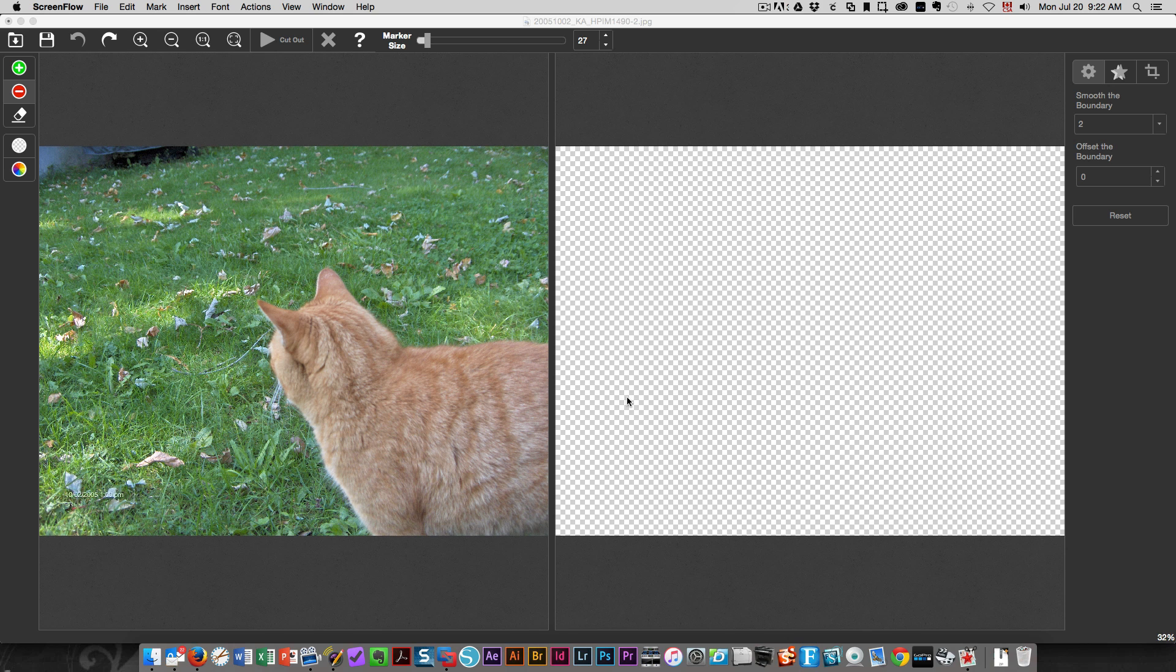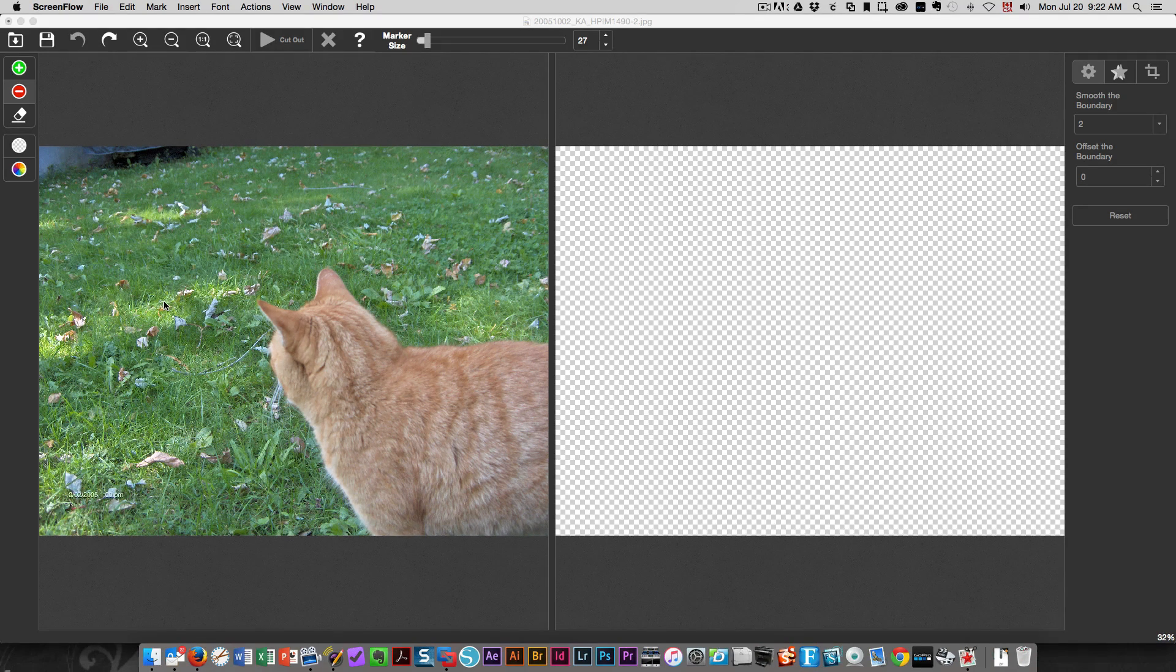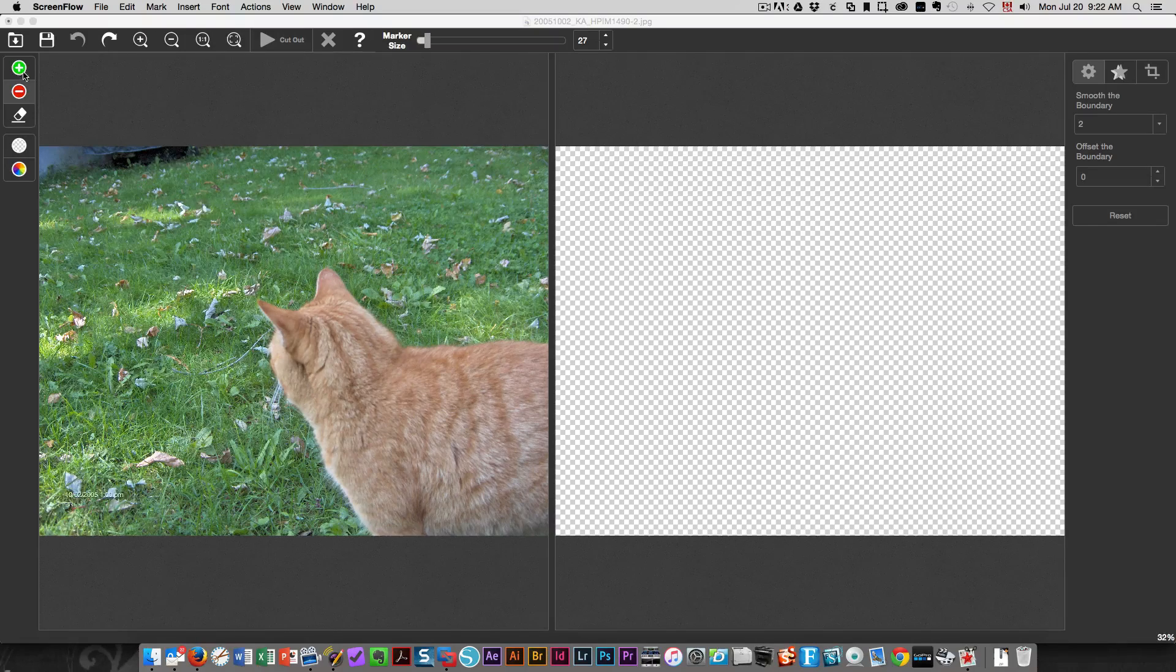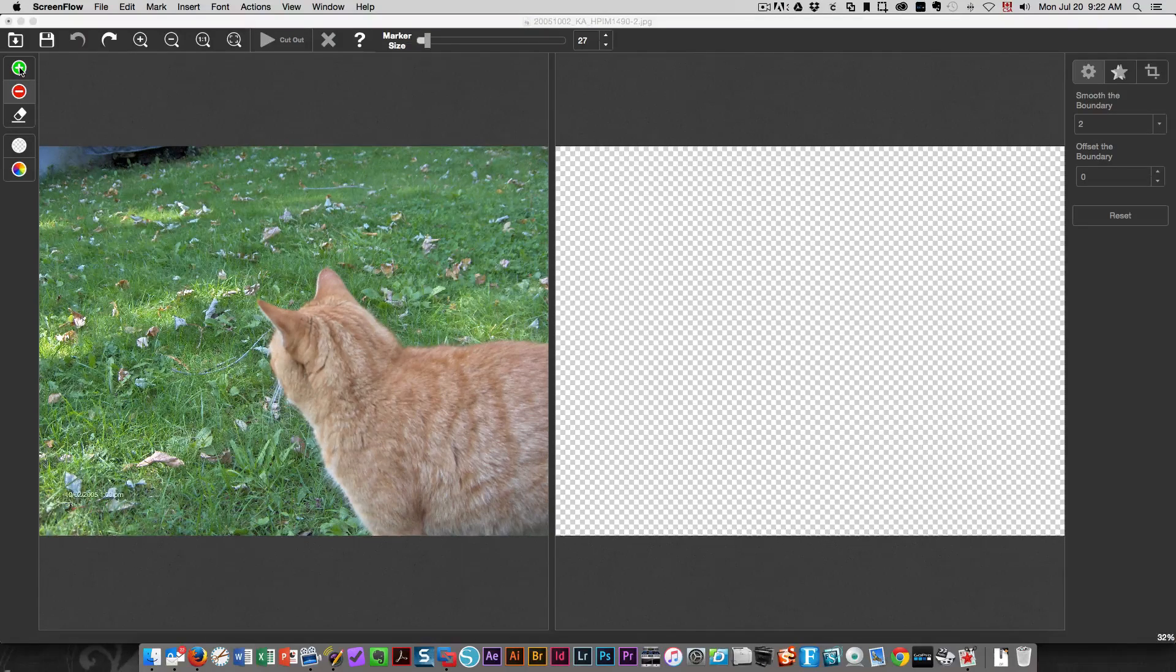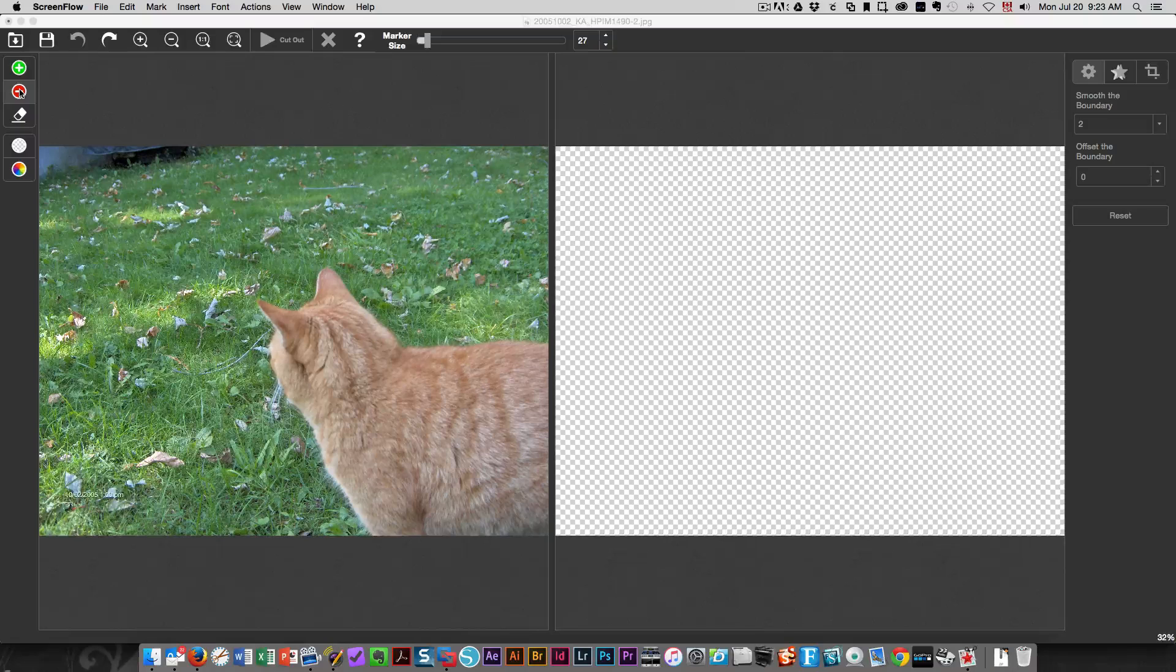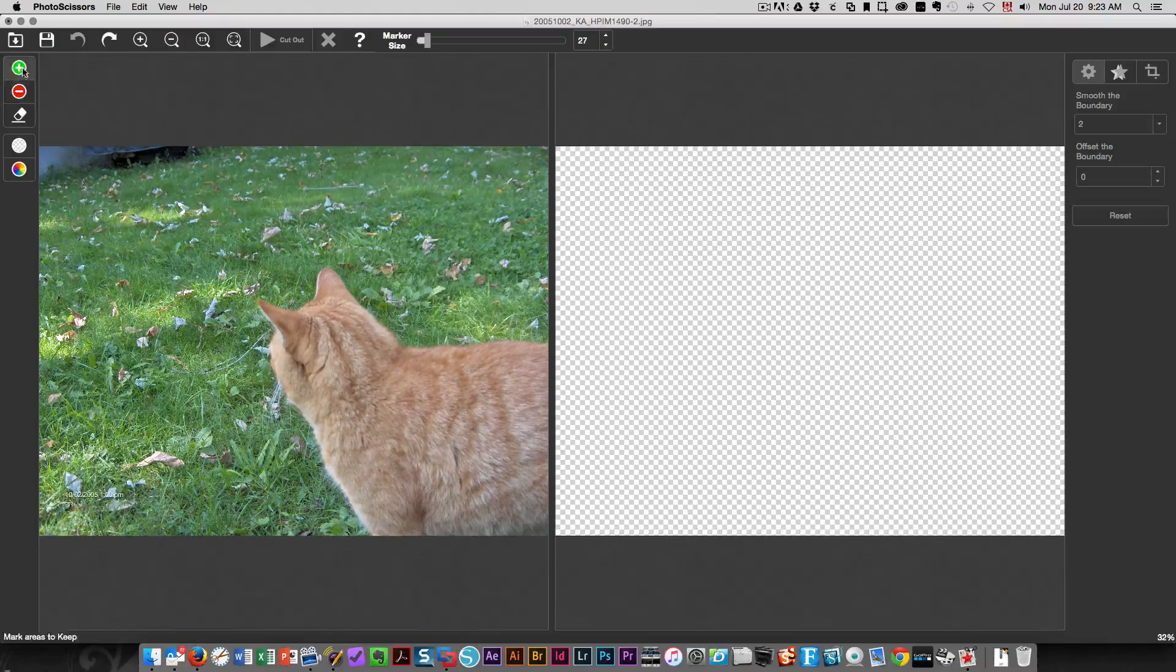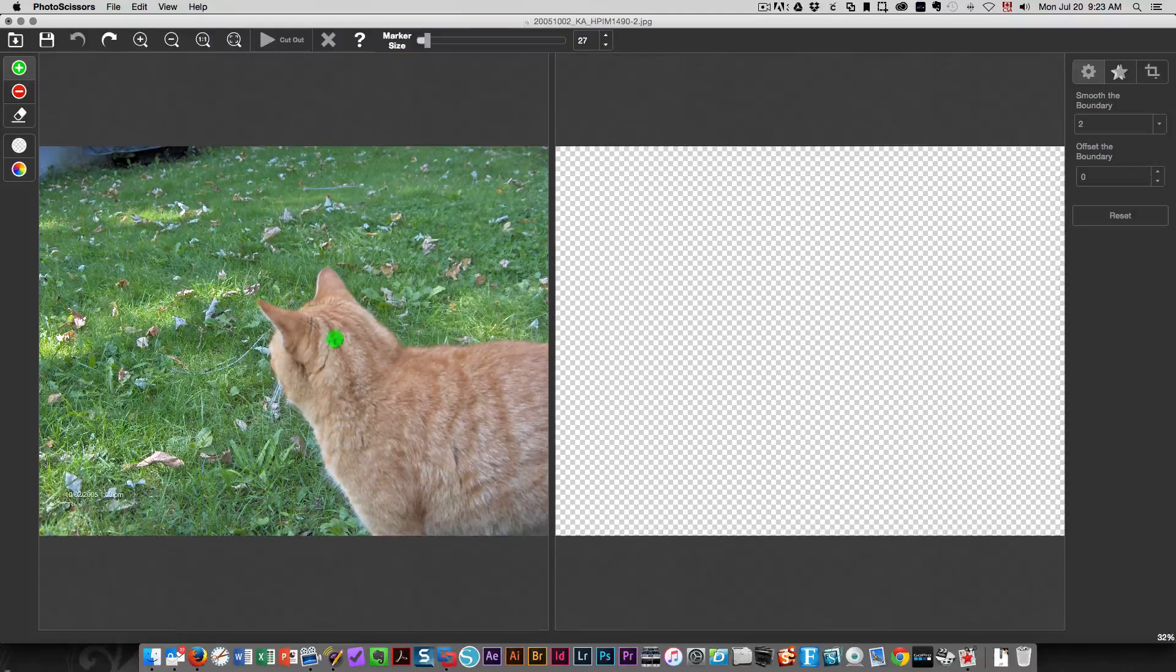Everyone, this is Karen. I want to show you how easily Photo Scissors works. You just open up your image and then you choose either plus or minus. Plus is what you want in your photo, minus the red is what you don't want in your photo.